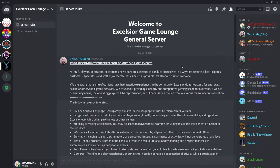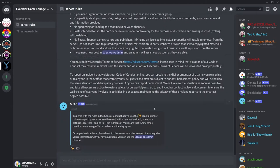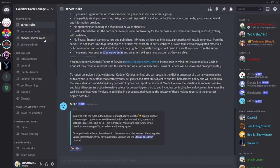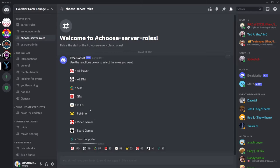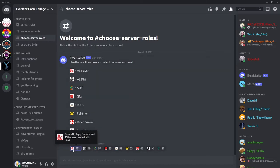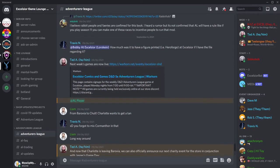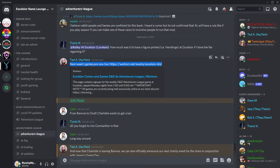Before you can access the rest of the Discord, you have to read and agree to rules found in the channel Server Rules. Once you've read it all, click this emoji here. You now want to head over to the channel titled Choose Several Roles and click this emoji here on the far left to denote that you are an AL player. Now scroll down to the channel titled Adventurer's League. Look for a post similar to this one here. Next week's games are now live. And click on the link to Warhorn.